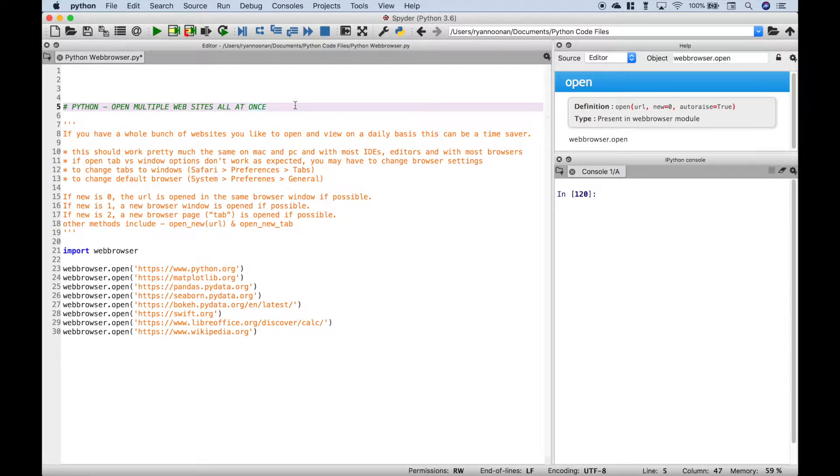Hello everybody! In this Python tutorial, we're going to go over how you can open up multiple websites or web pages all at once.